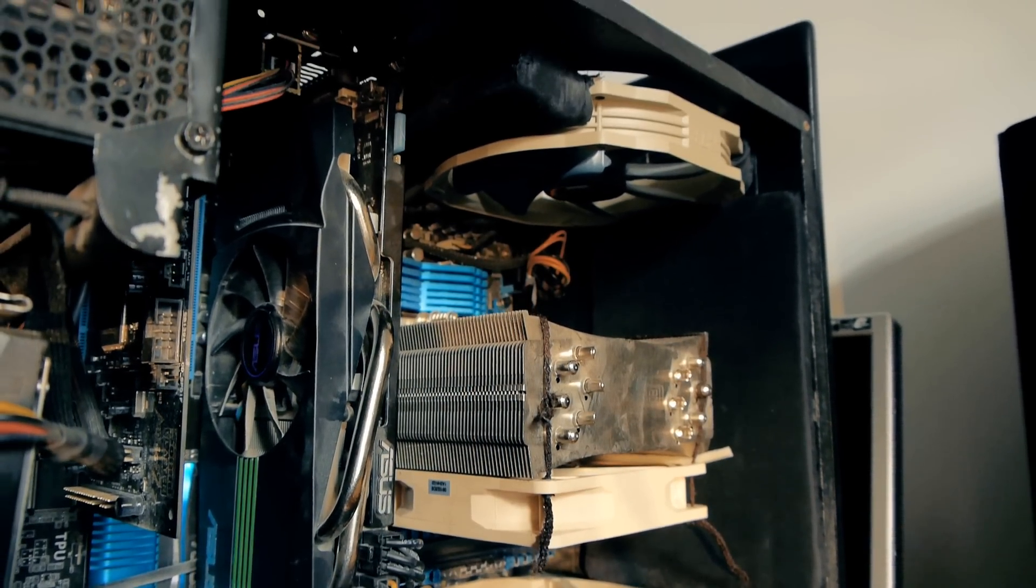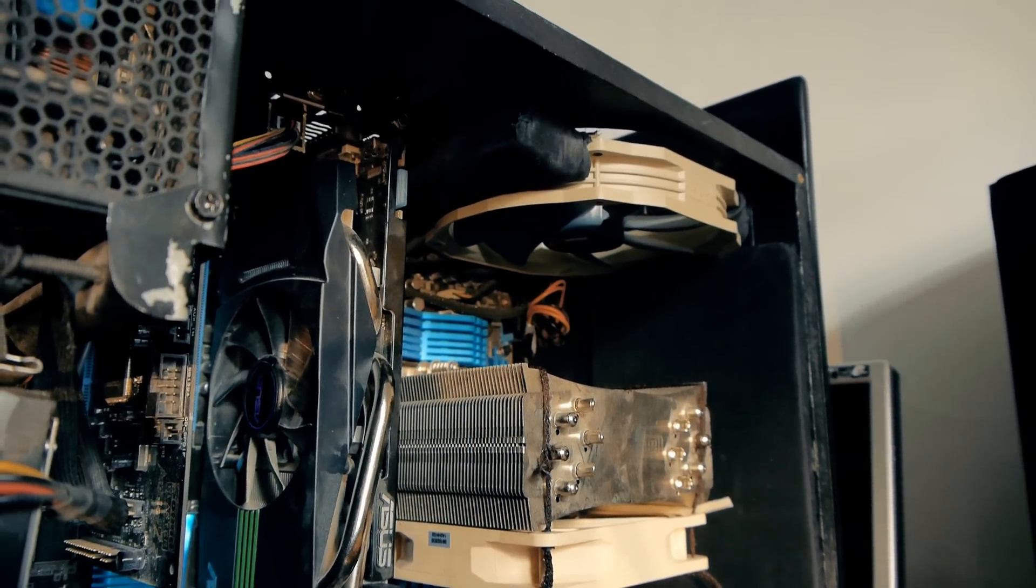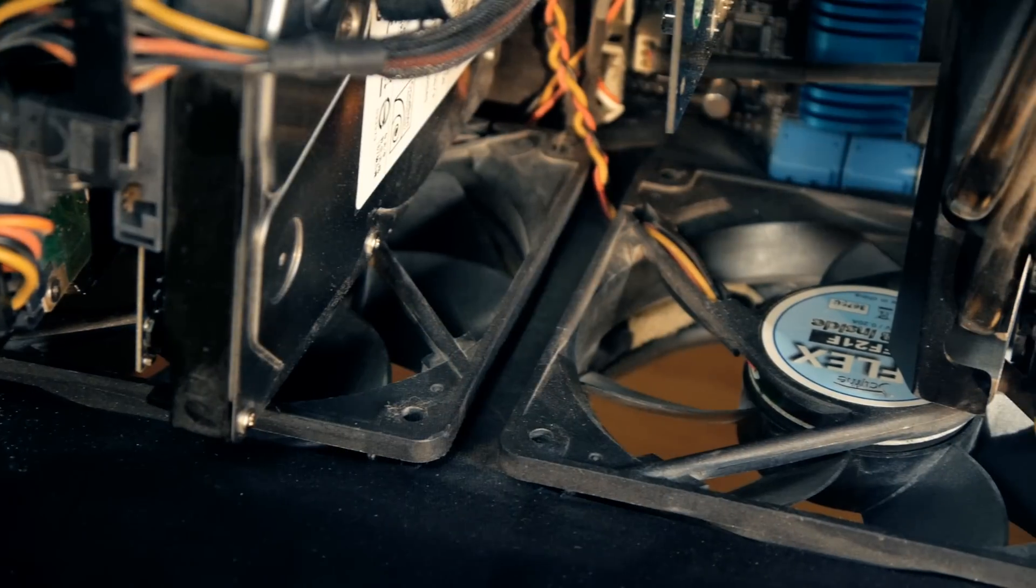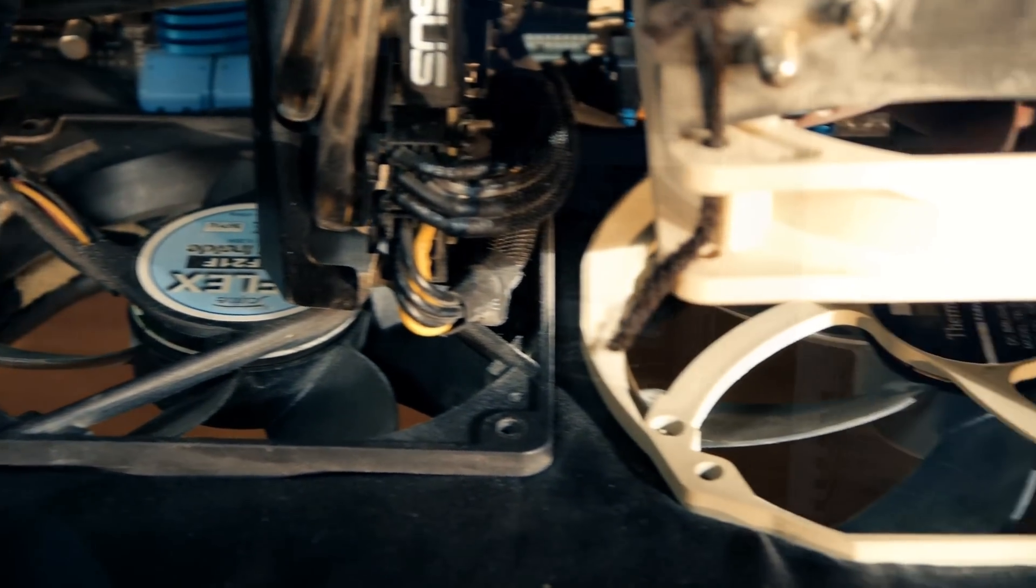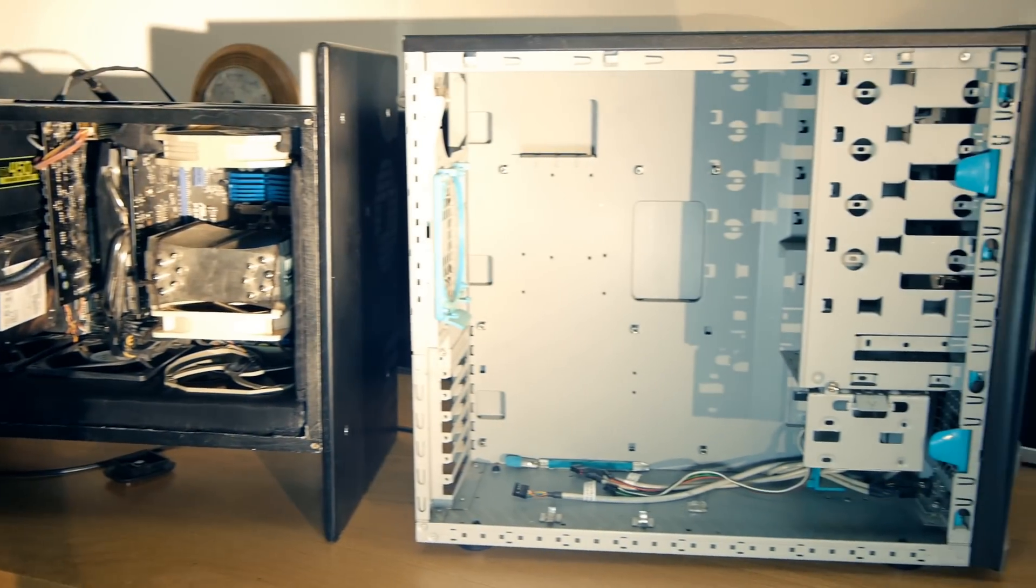They were the two main points I wanted to get right with this case, and you cannot get both of them really in a standard PC case unless you go with water cooling.